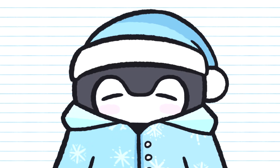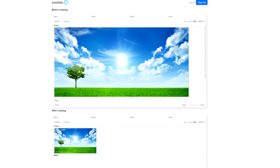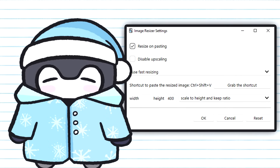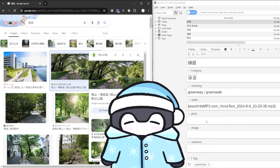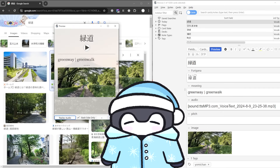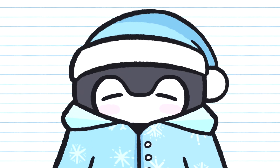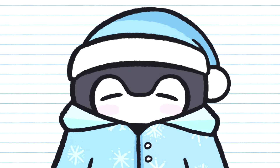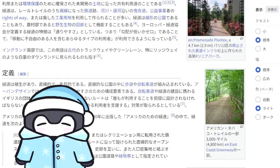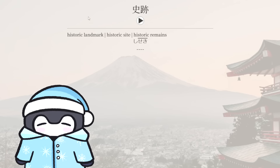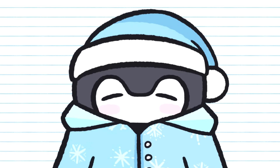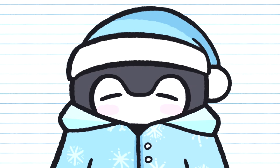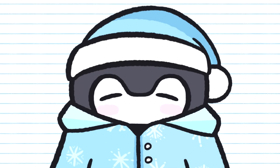As for useful add-ons, the first is called Image Resizer, which lets you set a desired size for any image you paste into Anki, allowing consistent sizes and saving tons of storage space. Next is by far the most useful add-on I use — it requires a little work to set up, but it allows you to make vocab cards with the click of one button. It also has functionality to make sentence cards, but it's kind of buggy in my experience, so feel free to mess around with it if you want.